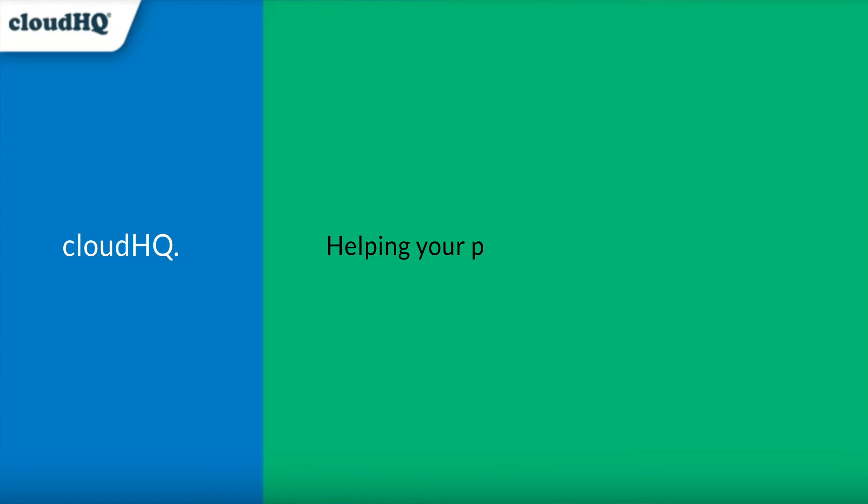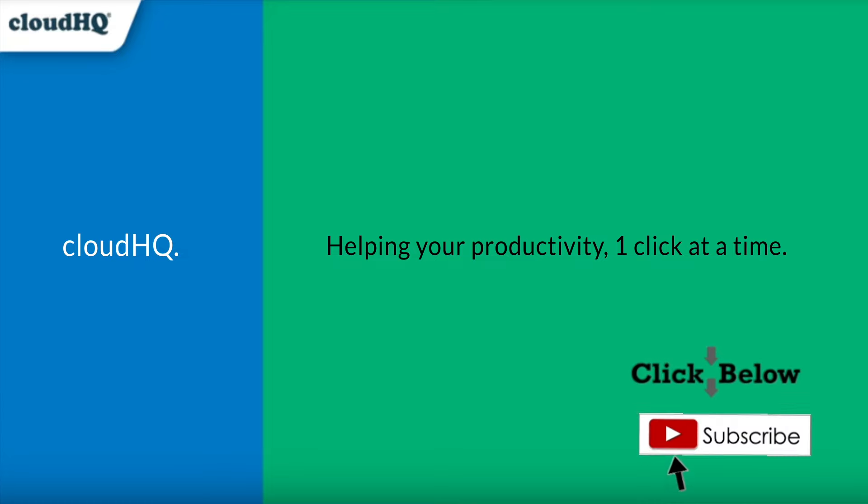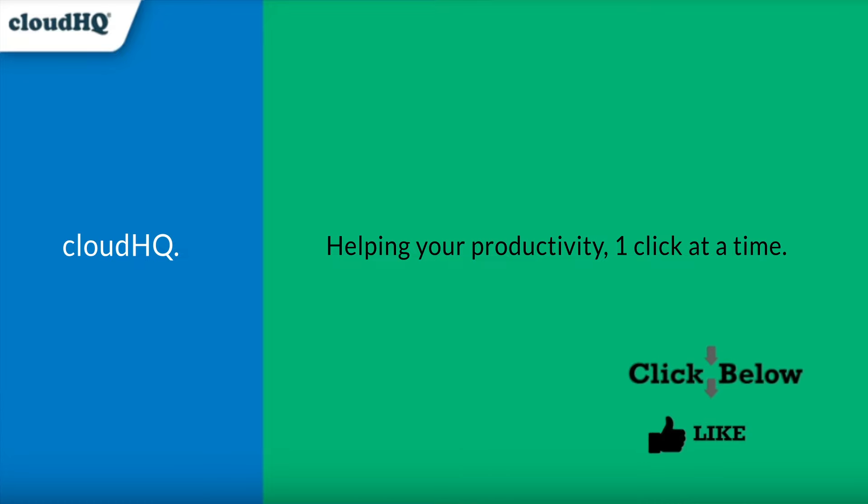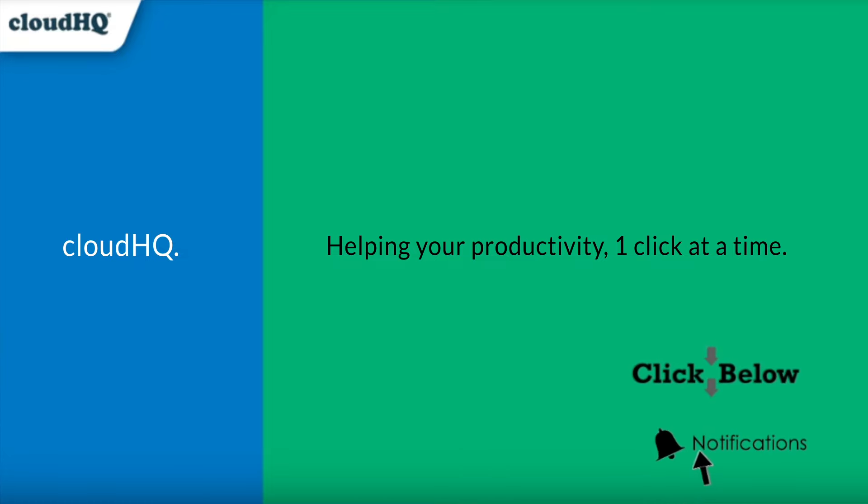CloudHQ, helping your productivity one click at a time. Don't forget to hit the like and subscribe button if you want to know about all the latest apps that make you more productive at work.